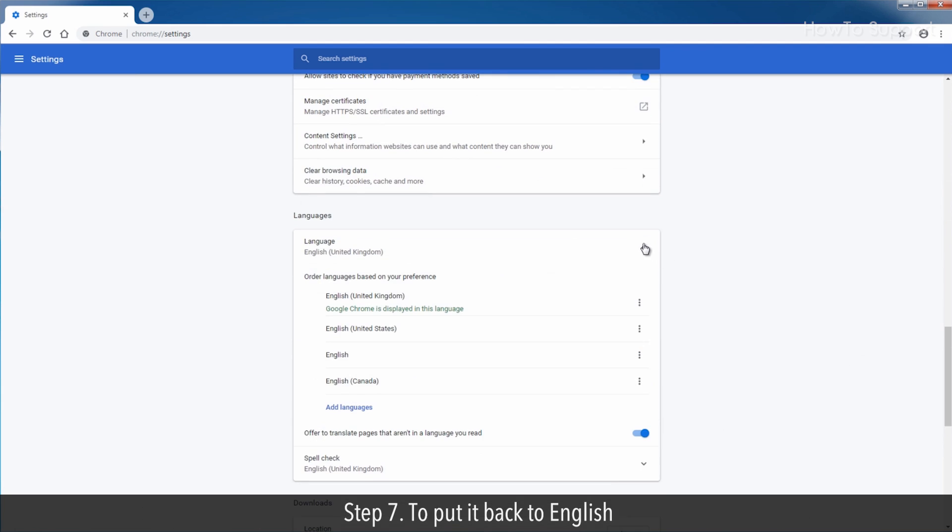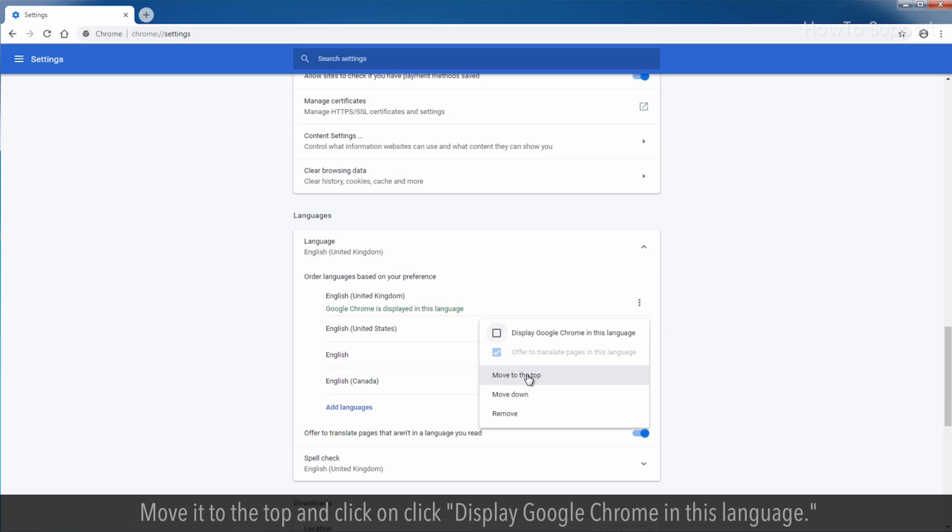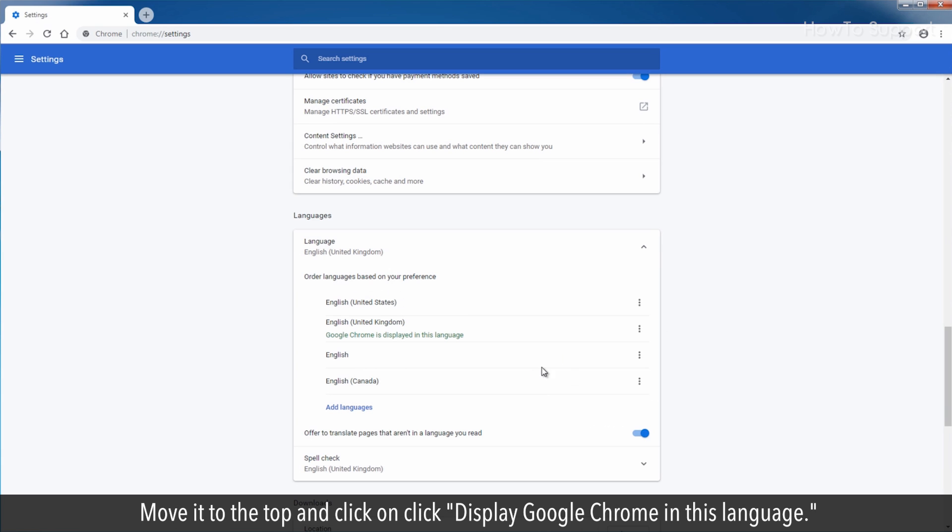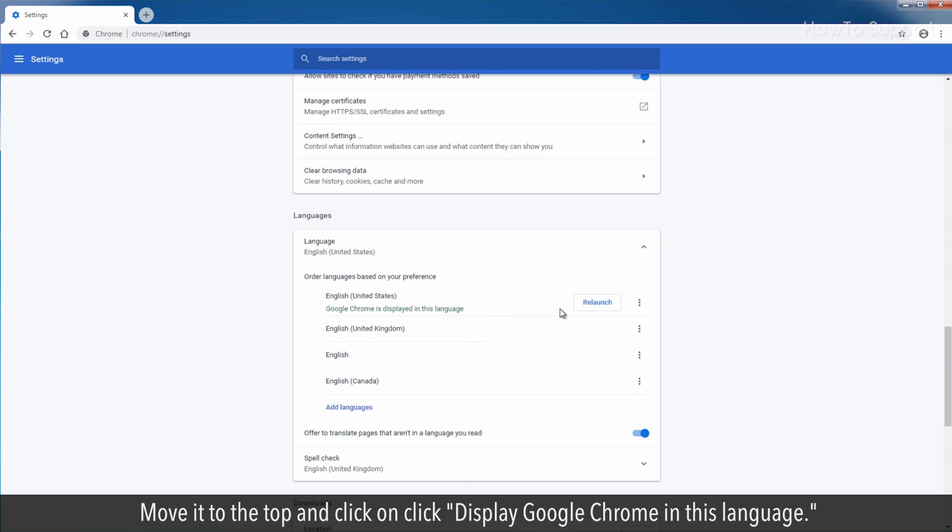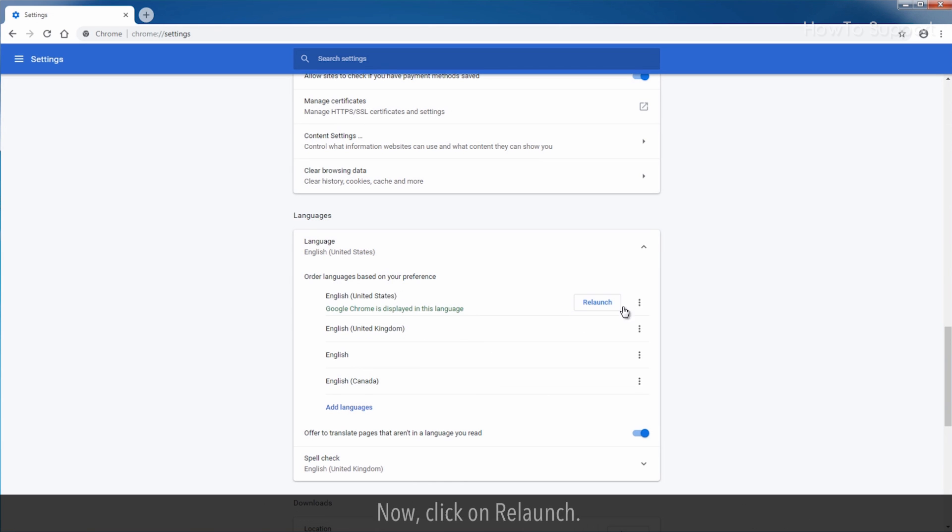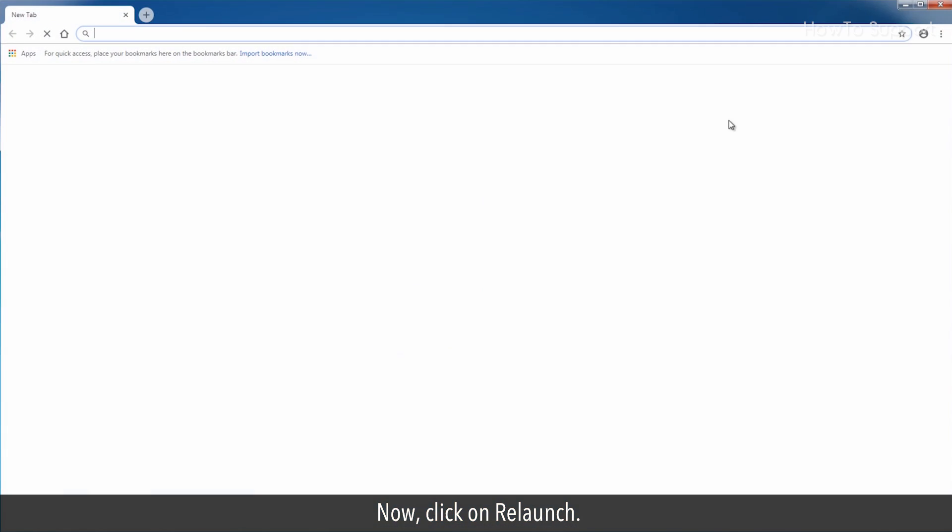Step 7: To put it back to English, move it to the top and click display Google Chrome in this language. Now, click on re-launch.